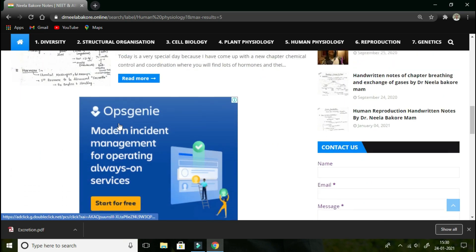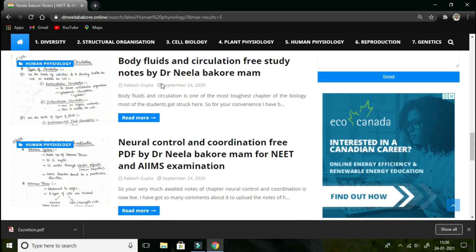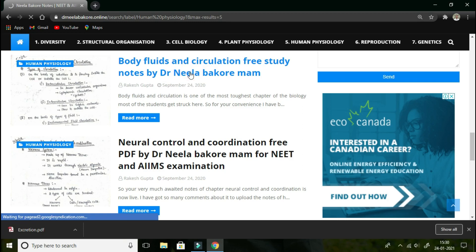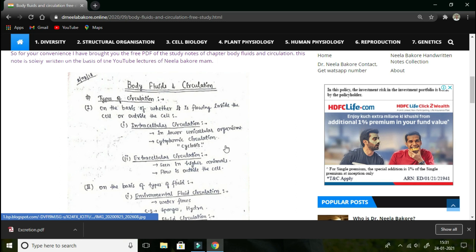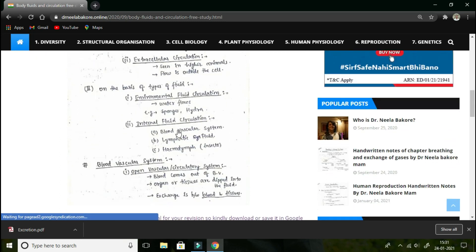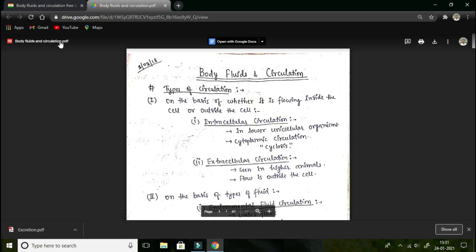I am going to open some other notes as well. I will open the Body Fluids and Circulation free study notes by Dr. Neela Barkhari — just click on that header. It is loading and you can see a snapshot of how the notes and PDF look. It has been uploaded to Google Drive, as you can see from the link. I am clicking on it and it is opening: 'body-fluids-and-circulation.pdf.'